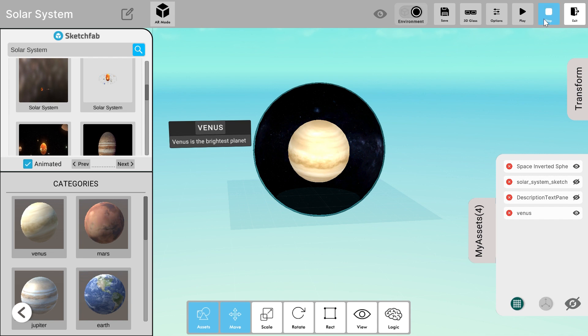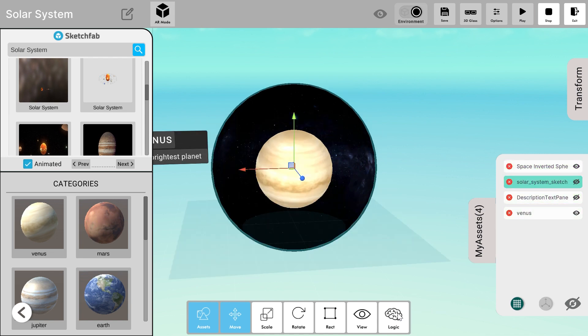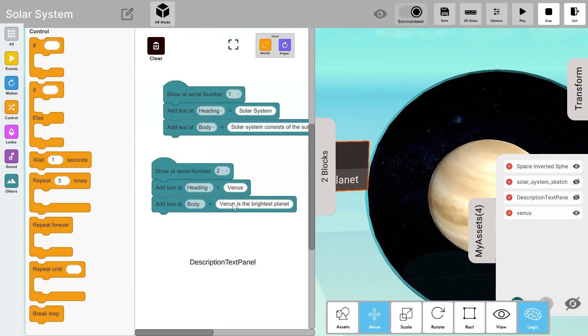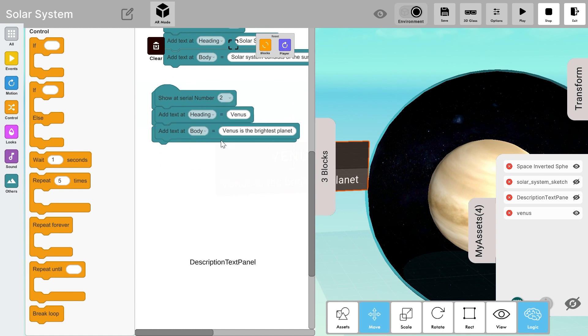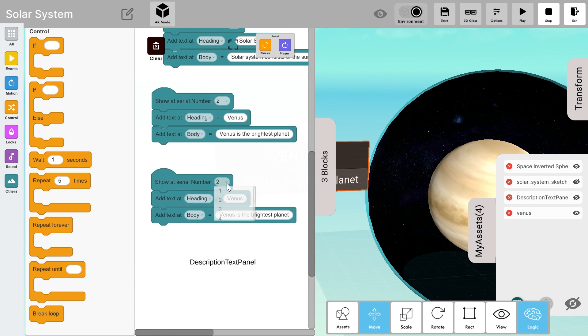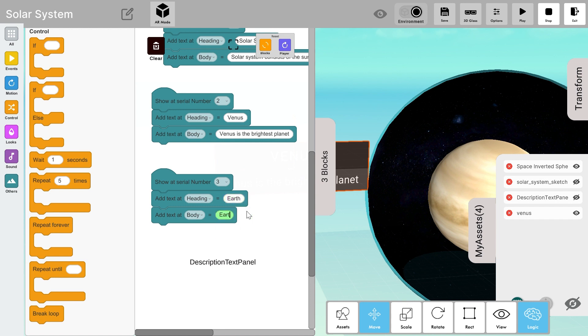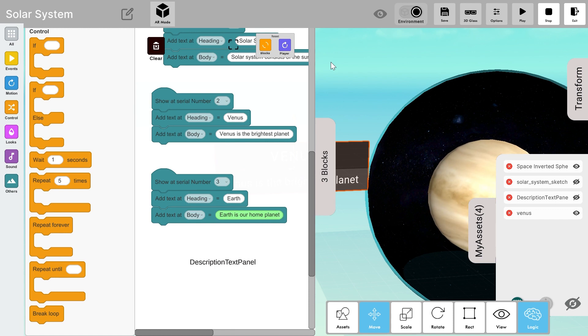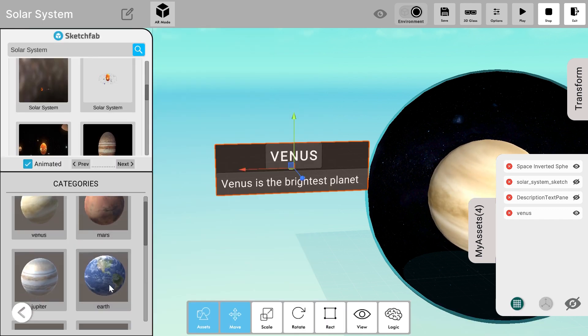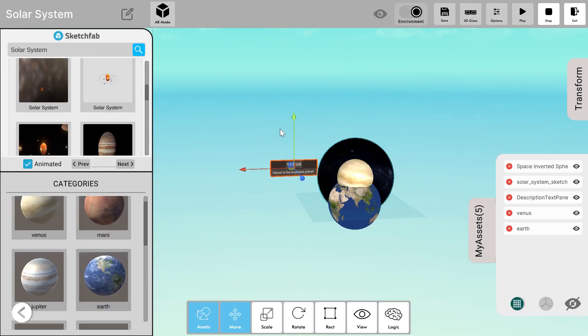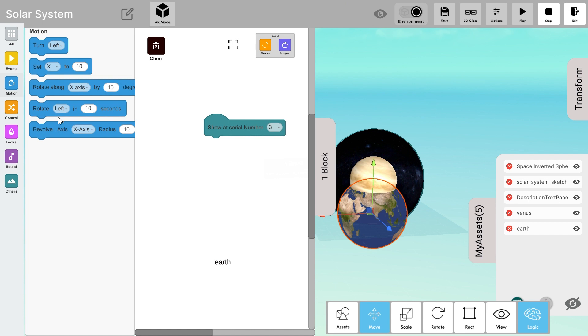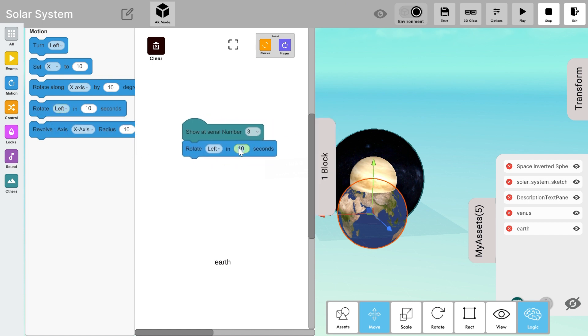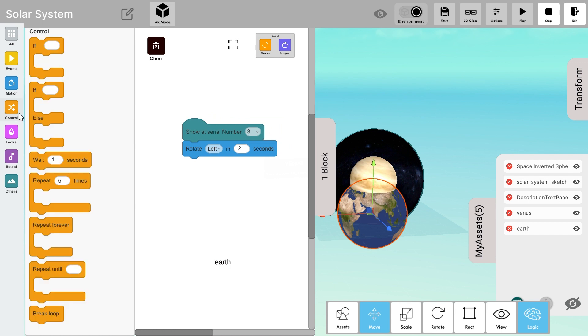Similarly, let's add more planets. So I'll go to the description text panel and add another logic to it. I'll just copy the stack and create show at serial number 3 for Earth. I'm adding the heading and body for Earth accordingly. So I'll also add Earth from the space category and I'll add the logic show at serial number 3 to it and I'll also make it rotate as you did for Venus.